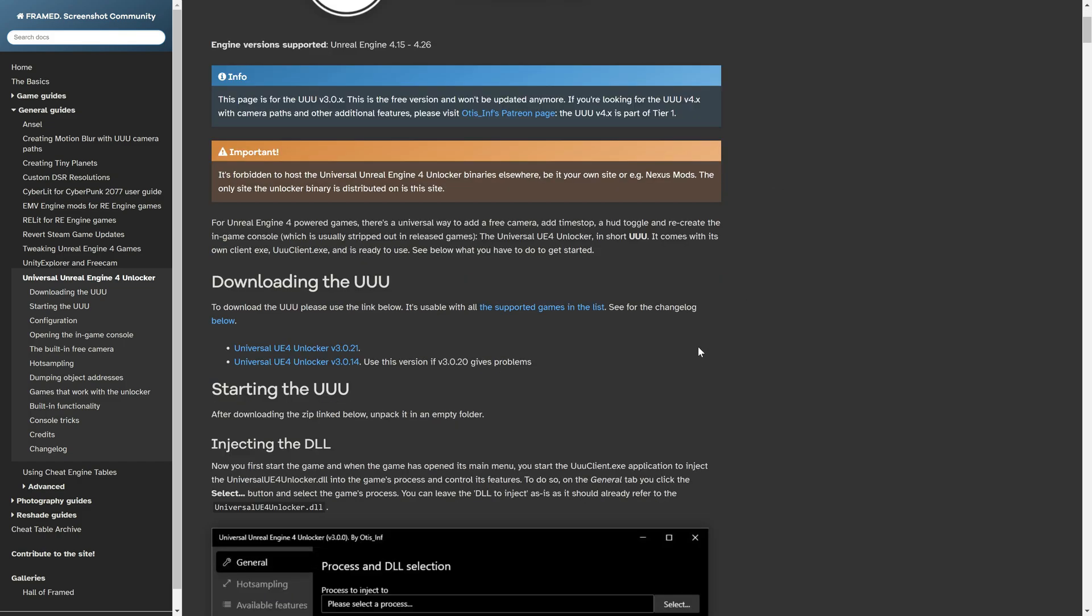Then scroll down a little bit. Here you have two different links. I recommend downloading the 3.0.21 link. If it doesn't work, click the other one. Click the download button to download it.